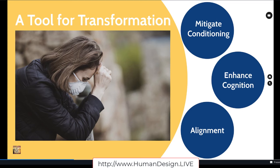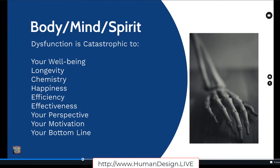We can also see requirements for certain kinds of substances, fuels that we need from this body graph. You know how there are fad diets out there — what if there was a way of taking in food and the kinds of fuels that you knew you thrived on? This is what the Human Design system can show you. Because what happens if you're not operating in alignment? The dysfunction is catastrophic — not only to your well-being. It reduces your longevity, it screws up your chemistry, you're definitely not going to be feeling good or happy if your chemistry is messed up or if you're sick all the time.